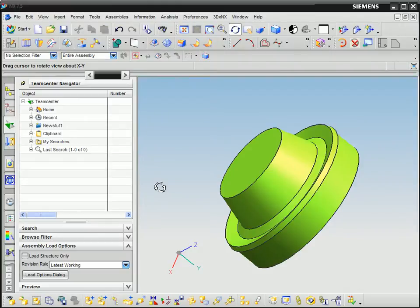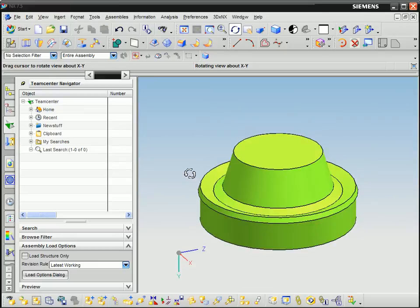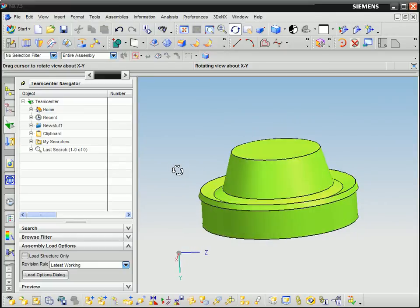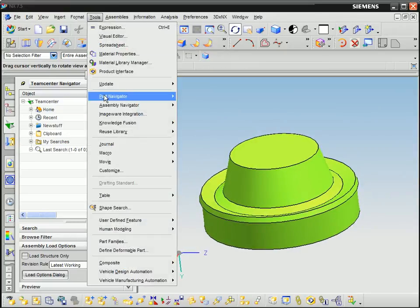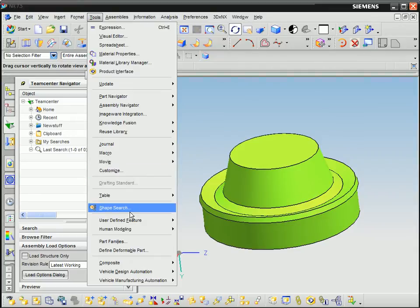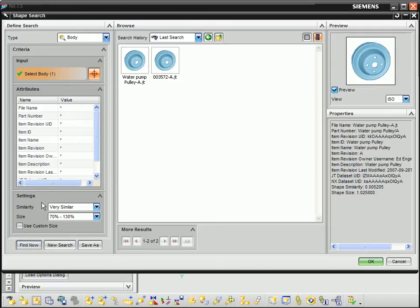Early in the design cycle, an engineer has created a simplified design of a part. This is enough for Geolus to search for similar parts in the company library. If there is a close enough match, the engineer can use the existing part rather than waste precious resources doing work that's been done before.